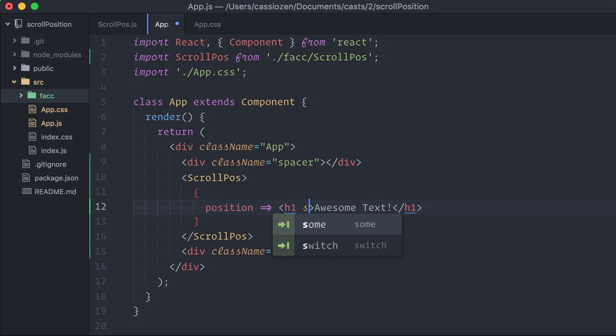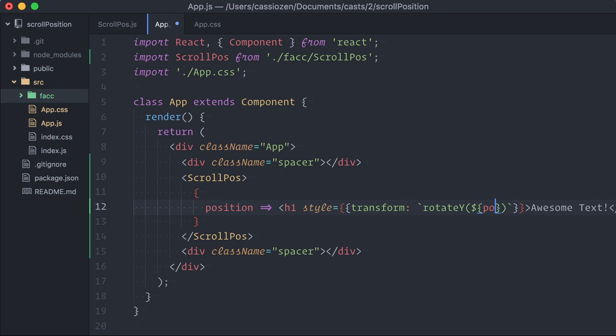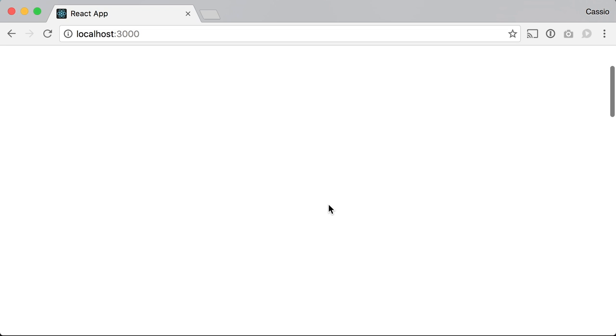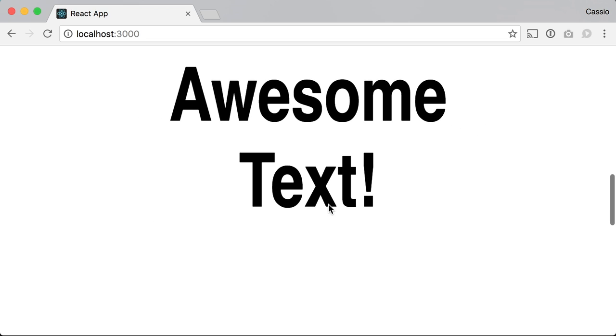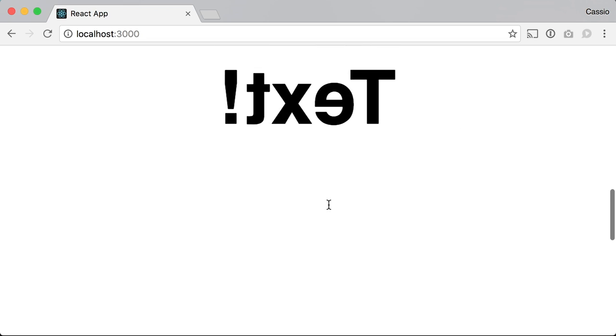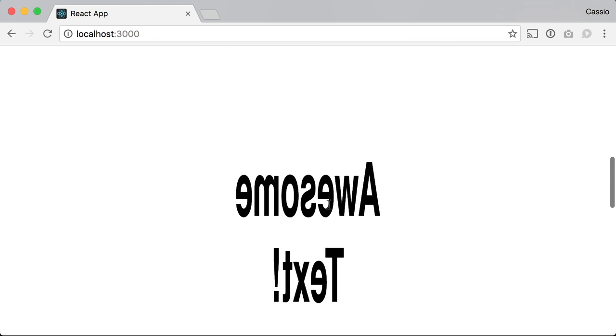Next I'll add a styleProp here, insert an object, and apply the transformation as a transformRotateY. Let's test again. Yeah, to be honest, the effect is kind of lame, but you get the idea.